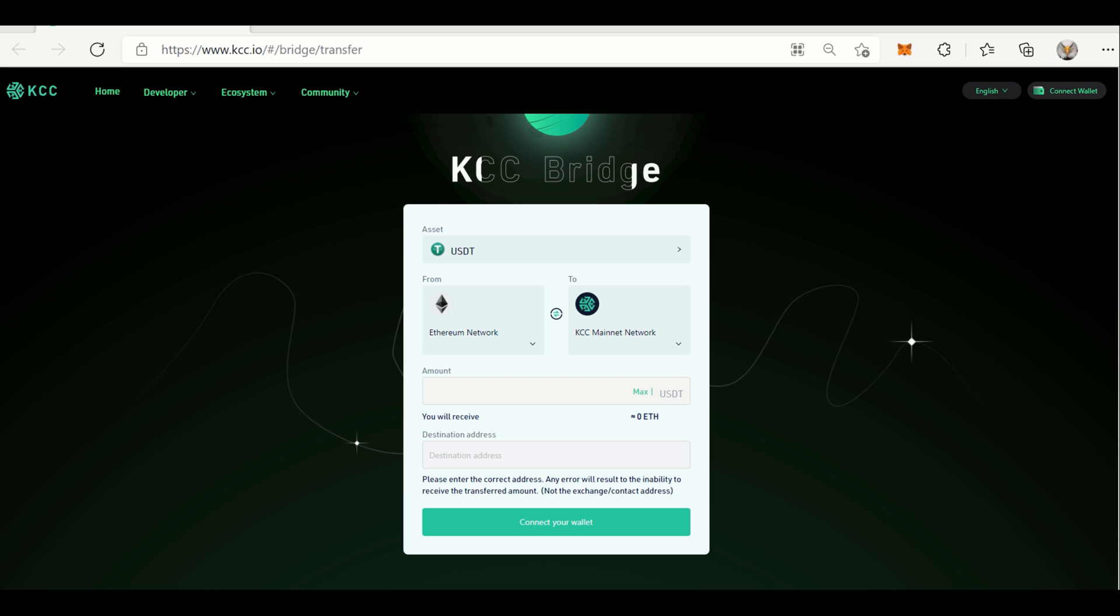How does KCC Bridge work? KCC Bridge gives you the ability to perform cross-chain cryptocurrency transfer. Right after this brief introduction, now we're going to work through a concrete KCC Bridge cross-chain transfer operation.